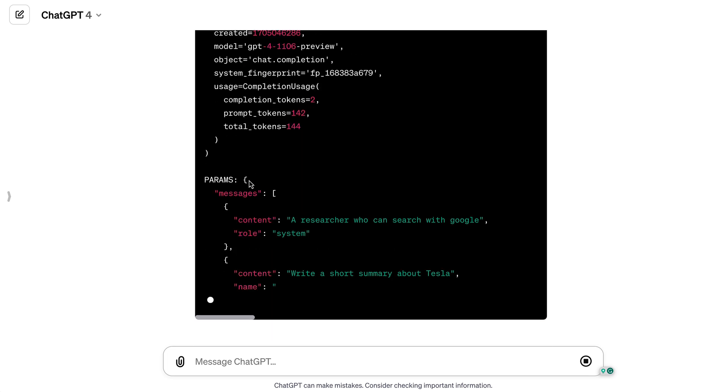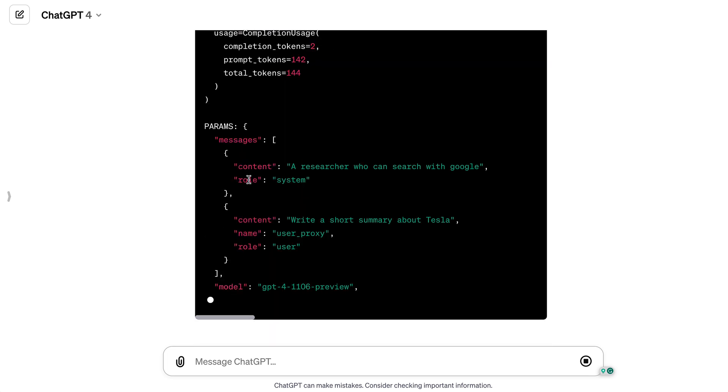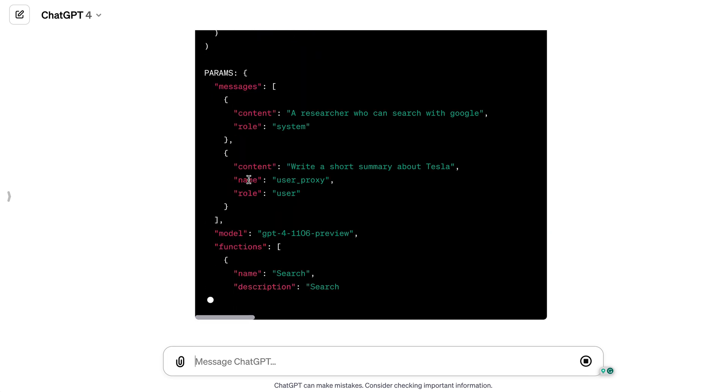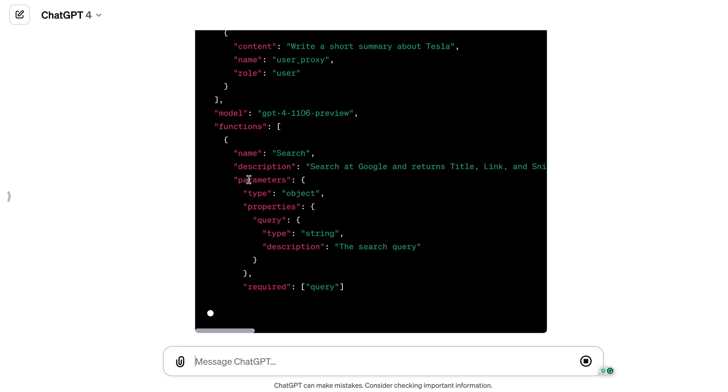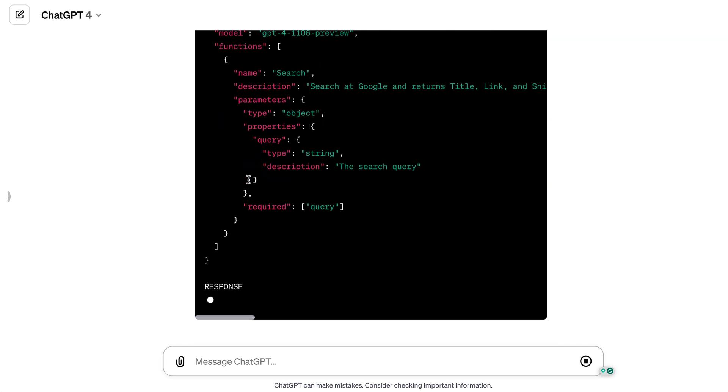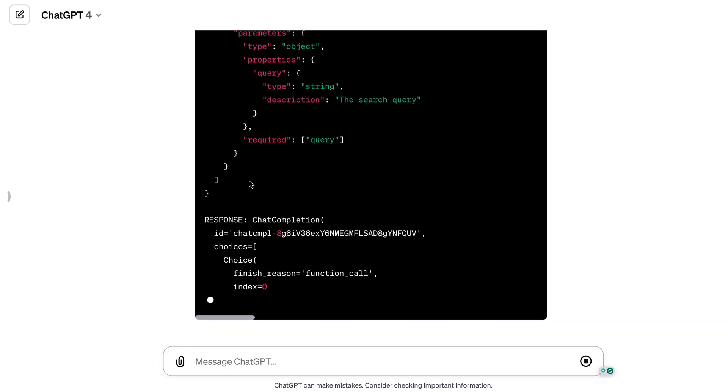Once ChatGPT has finished sprinkling its formatting fairy dust, we'll dive into these data for a closer, more leisurely look.